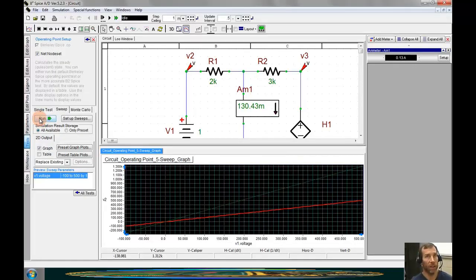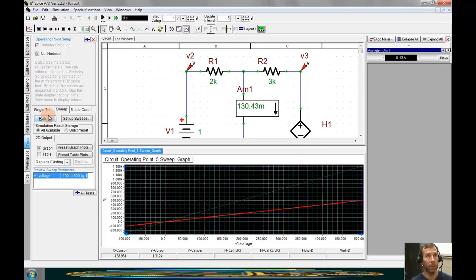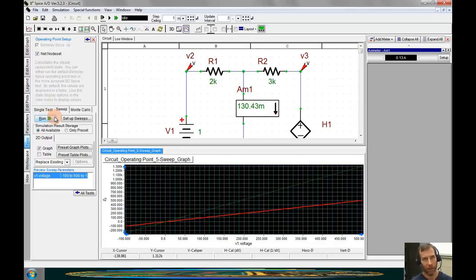So once we have clicked on run, we have a graph of our output. Everything that is probed is automatically graphed. That's all for now. Thanks for watching and have a great day.